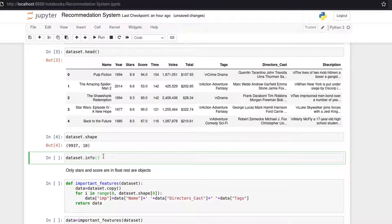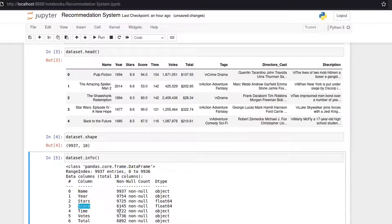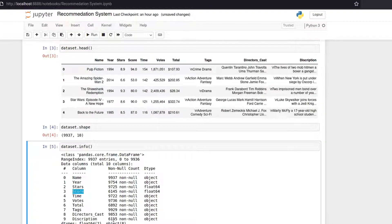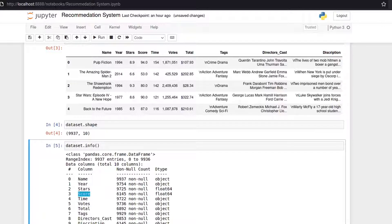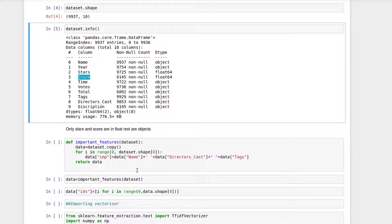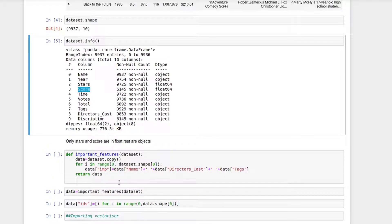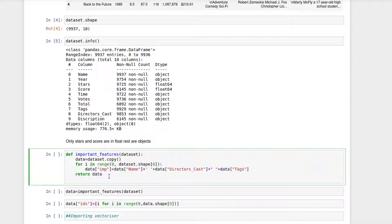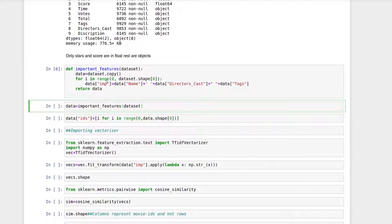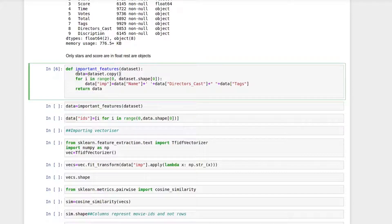Looking at the info of our dataset, we can see there are some null values in the score column — we won't handle those missing values. The most important step is creating a new feature for cosine similarity. In this feature we'll combine the movie name, directors, cast, and the tags associated with the movie — tags are essentially the genre. We do this for every movie and store it in a new column called 'imp'. We then pass the dataset into this function and it returns the updated dataset.